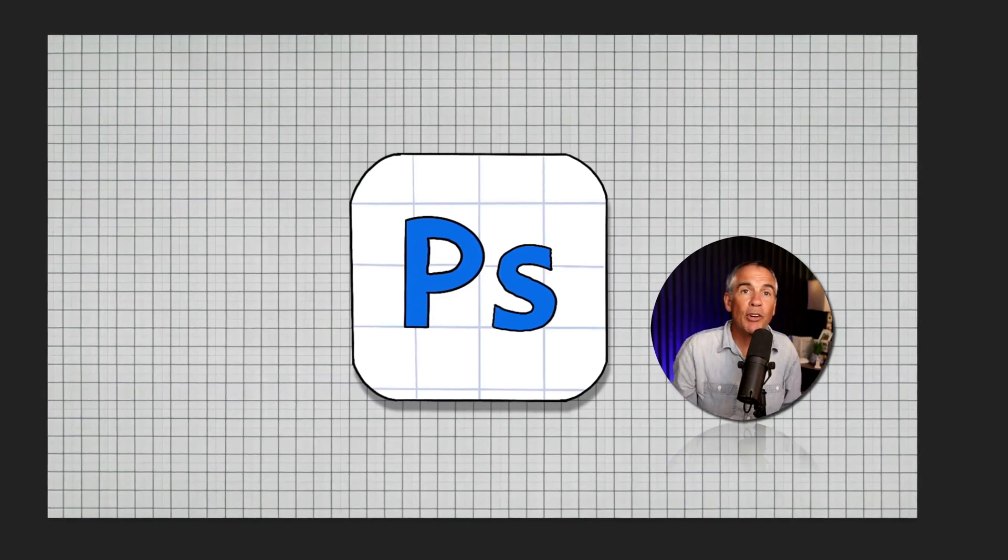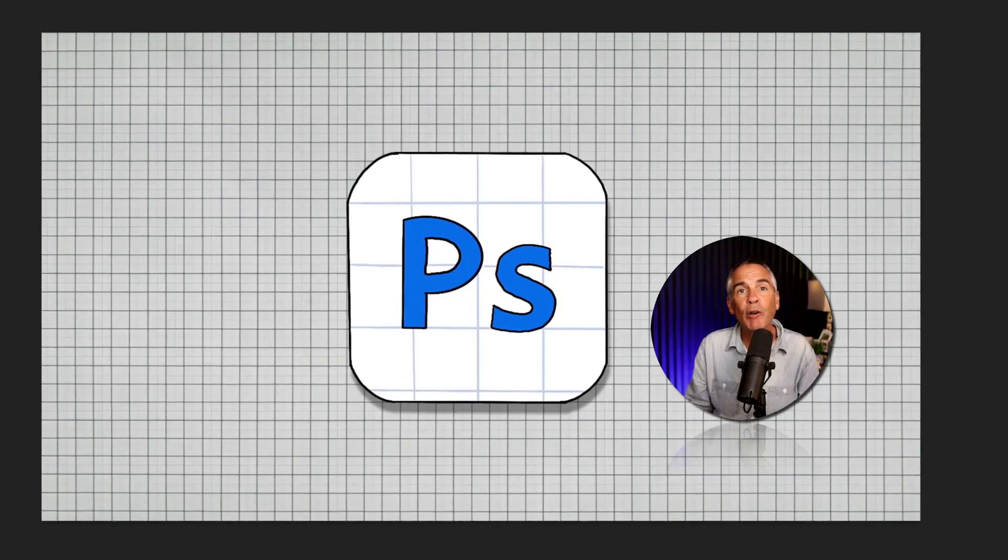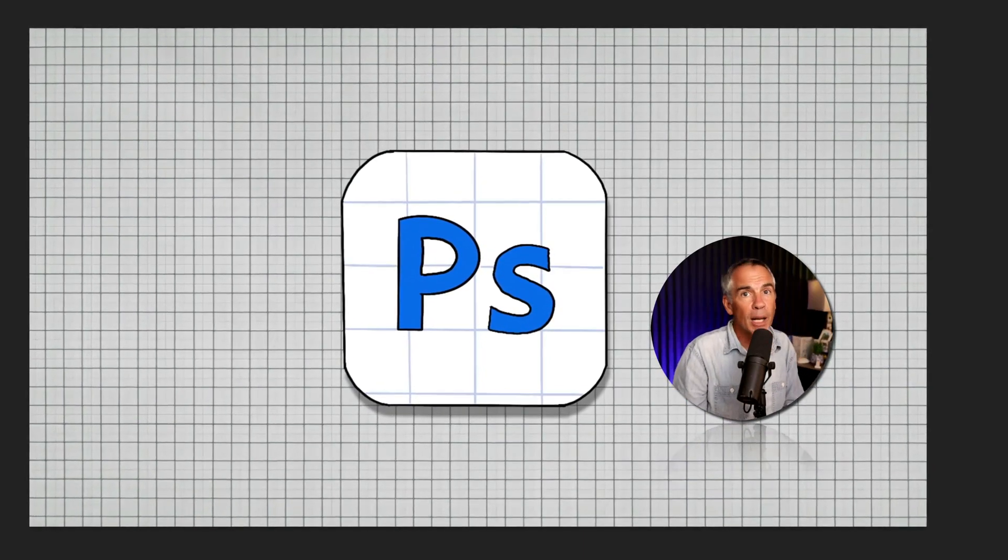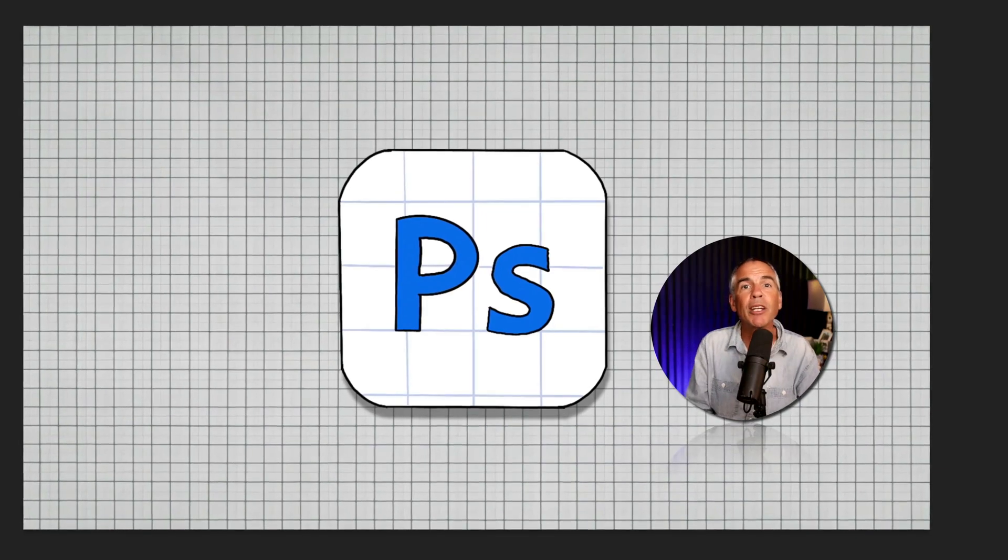That is generative fill in Photoshop beta. Have some fun. My name is Mike Murphy. Cheers.